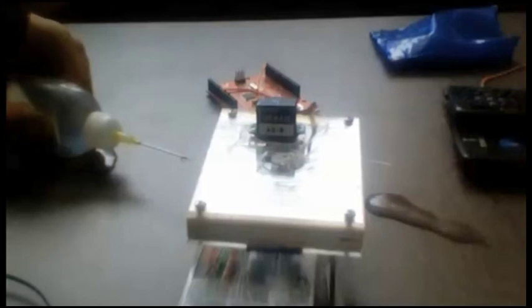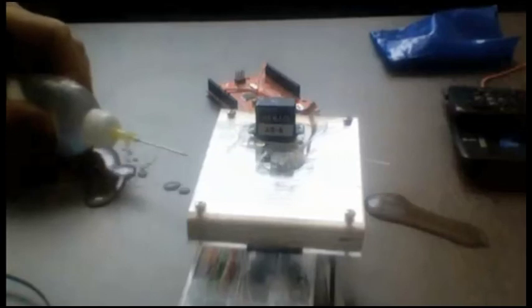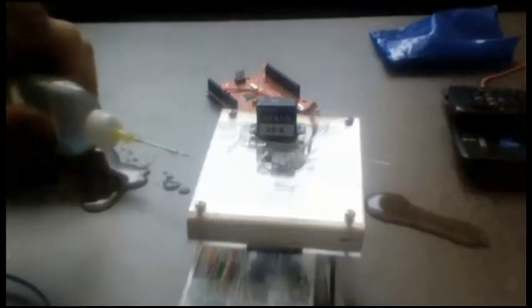So this is a servo controlled pinch valve using an Arduino microcontroller. Oh, it's leaking.